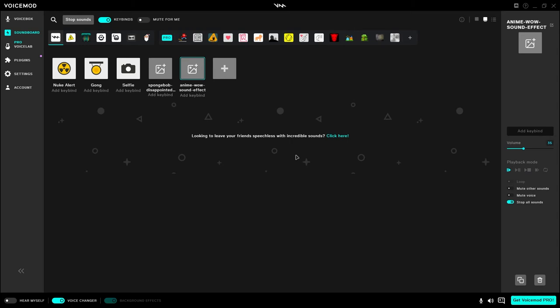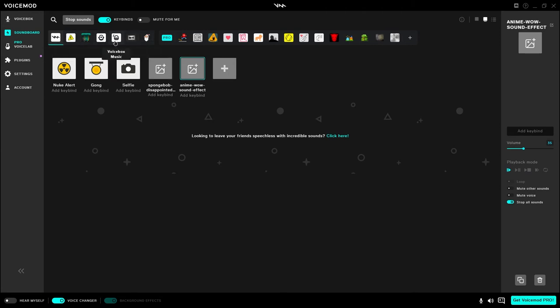But besides that we're gonna look at how to add your own sounds. Now of course Voicemod does come with a few free sounds that I showed you a second ago, most of them are honestly pretty darn useless. So I found a site with a couple of different popular sounds that you're able to just download. I'm gonna walk you through exactly how to do that right now.